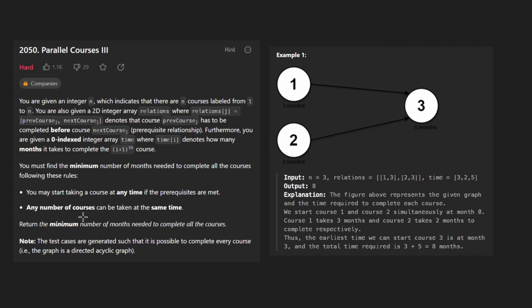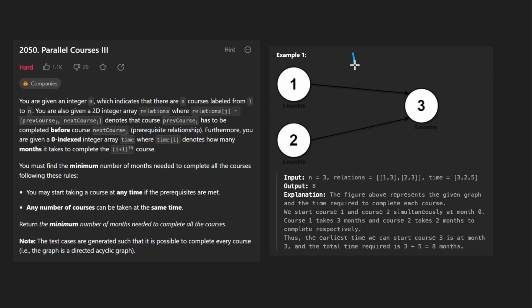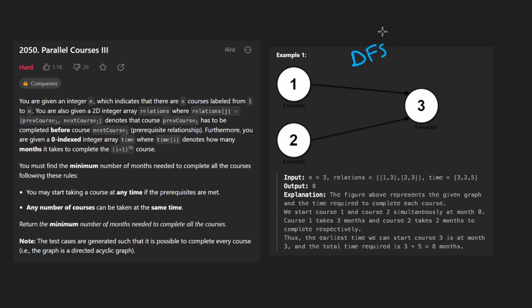Now even though they're asking for the minimum number of months it's going to take to complete all the courses, we are going to run some traversal here, you could either do a DFS or a BFS, I'm going to stick with DFS, because it's going to make things pretty easy for us.